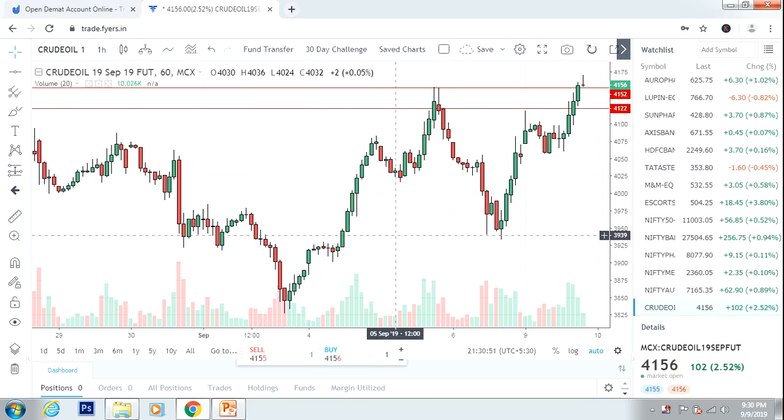Hello friends, this video is about how to read and why to read the balance sheet.